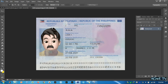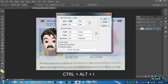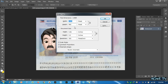On your keyboard, press Ctrl, Alt, and I together to show the details of this photo. The image properties will show, and some of the details here are required to change in order to achieve the size requirement of the EPS online registration.